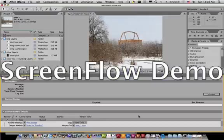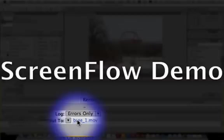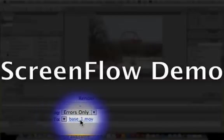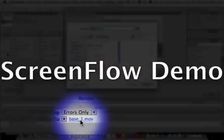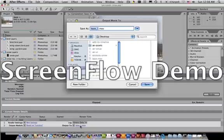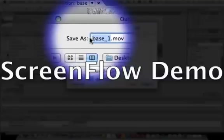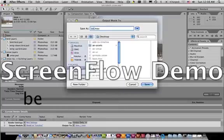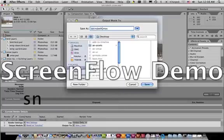You're still not quite ready. The next thing you need to do is go down here where it says Output To and click on, if it says Not Yet Specified, click on that. Mine says Base One Movie. And then you need to name it.